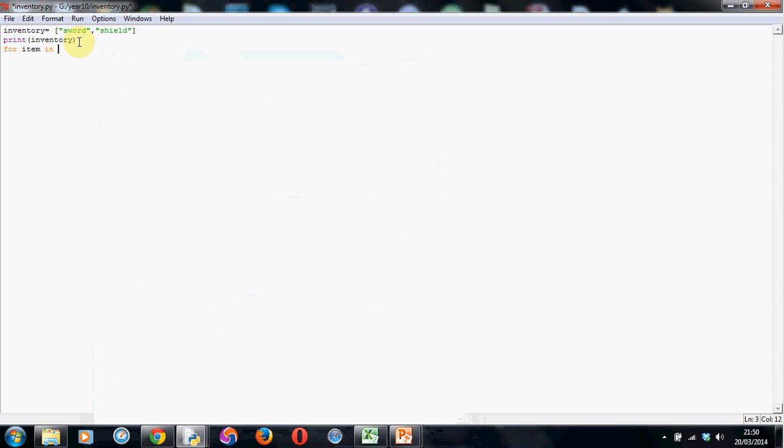Then we just use the word in, and whatever we've named the inventory, which in our case is inventory. Now, this is important. You must use a colon.